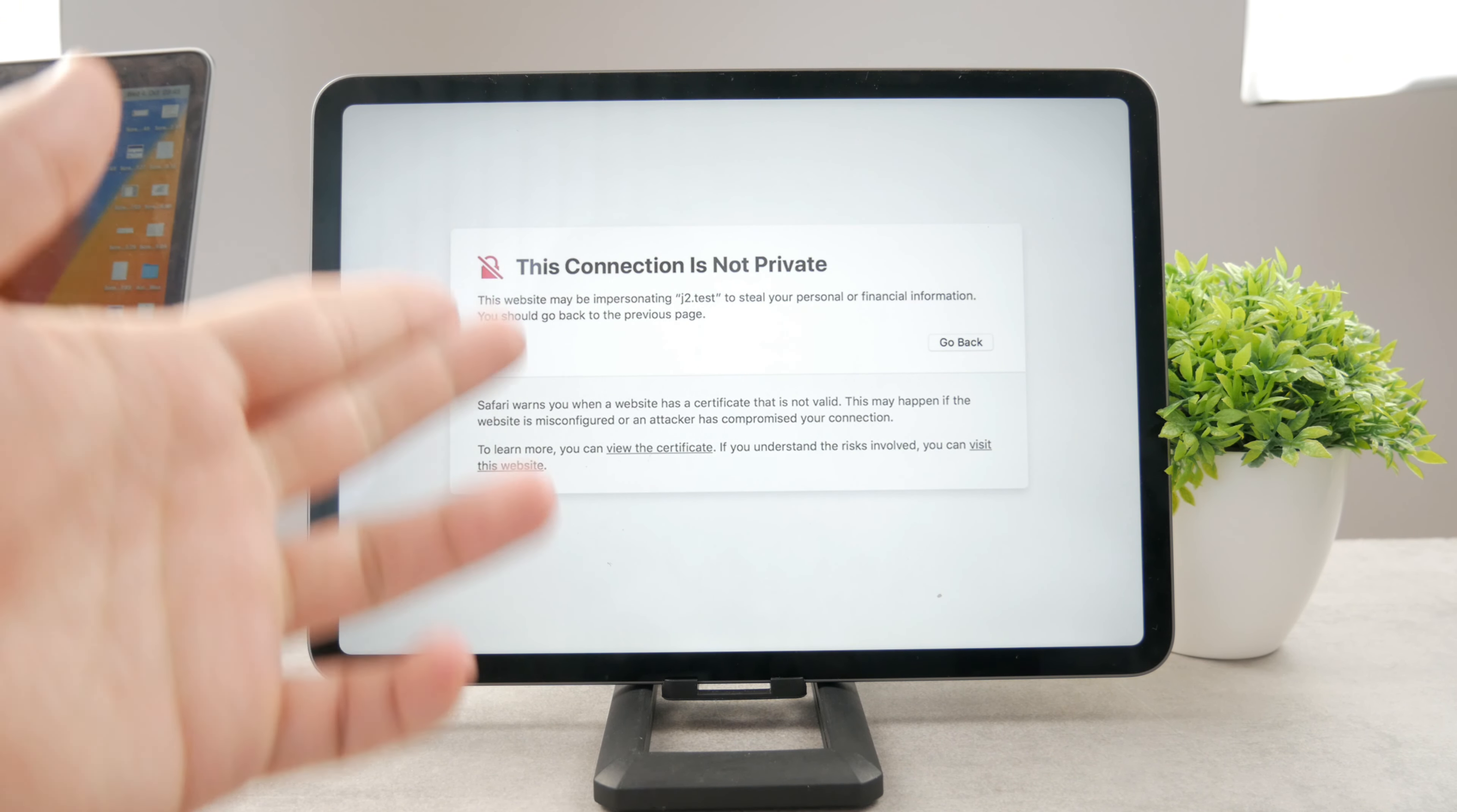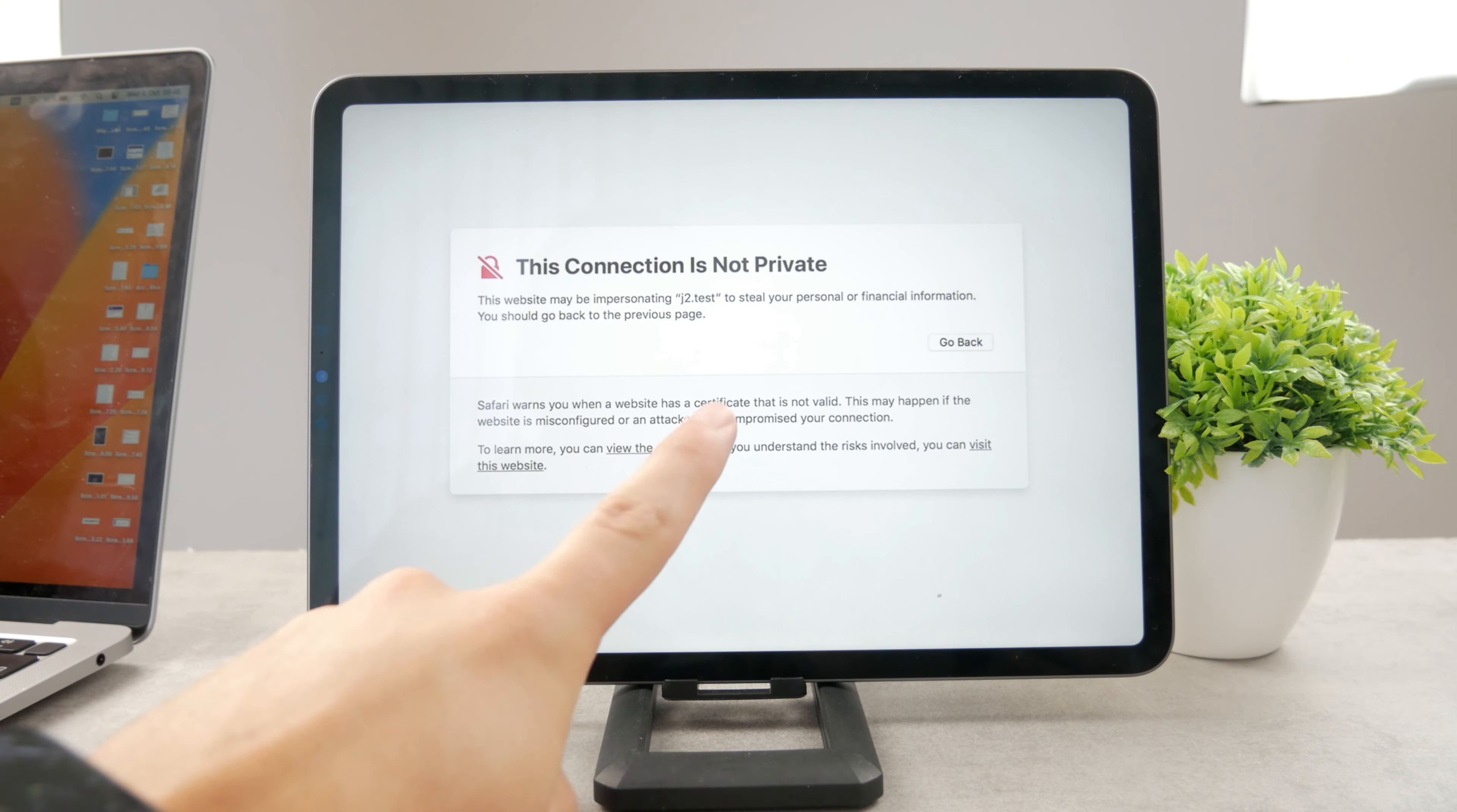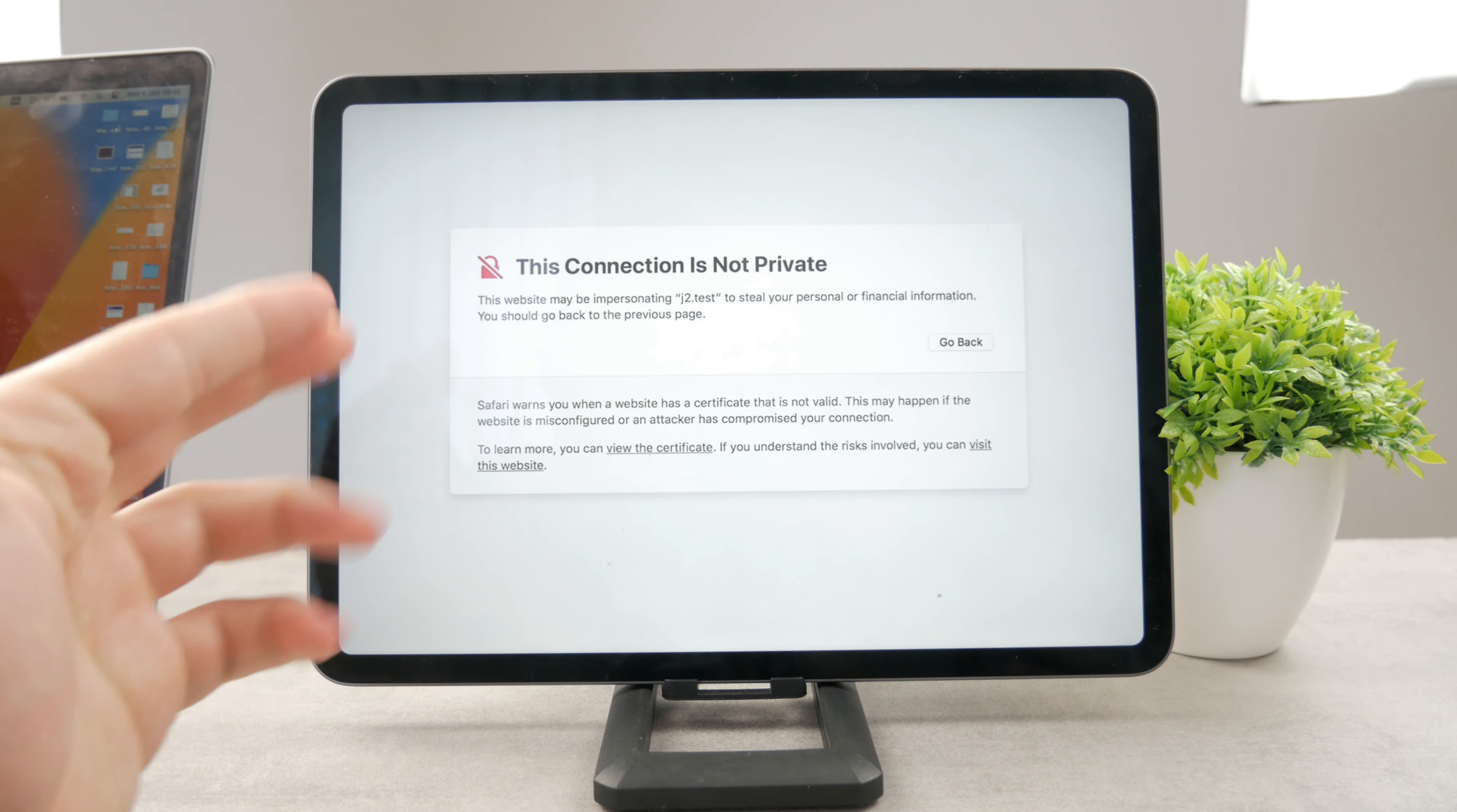Well, this is an option which shows up when there is something going on with the certificate of that specific website that you're going to visit. So in case you want to fix it, the first thing to look at is actually if you want to fix it, because